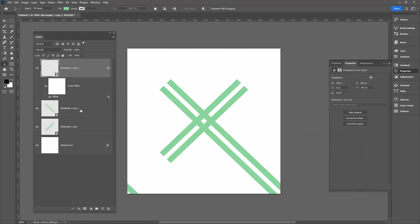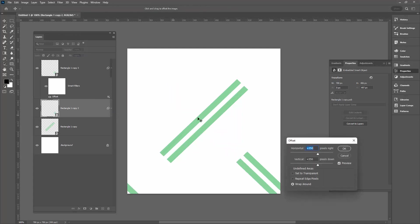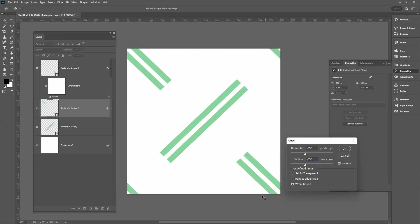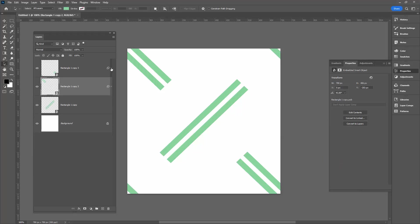Now we'll go to the second one and do exactly the same thing, but this time we're going to use minus 350. Filter, Other, Offset. And up here we're going to make this minus and we're going to make this one minus as well. So the end result should be that you see elements in all four corners of the screen. Now you can tuck these smart filters away because we don't need those any longer, we don't need to see them, they're not going to be altered.